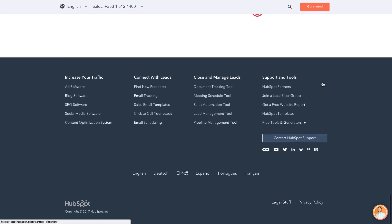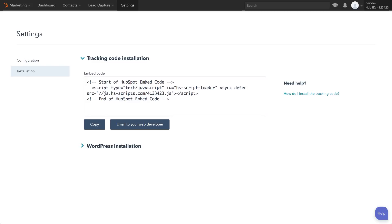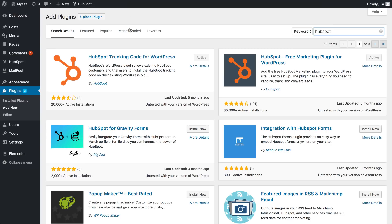First off, let's check that HubSpot is correctly set up. Before getting into details, make sure you already embedded the HubSpot tracking code on your site. You can also use the HubSpot tracking code for WordPress plugin.